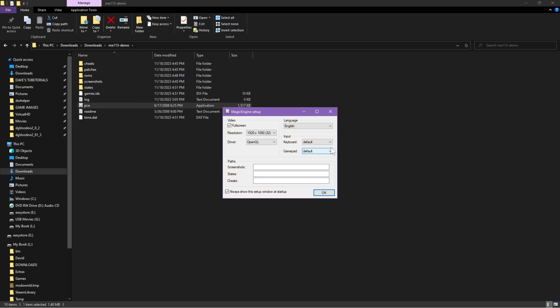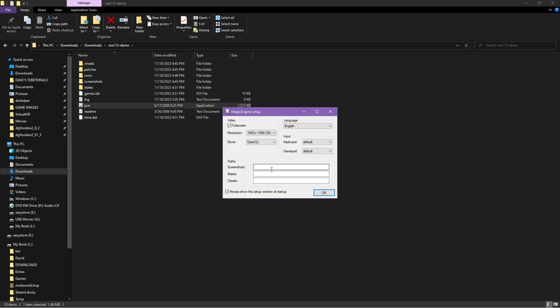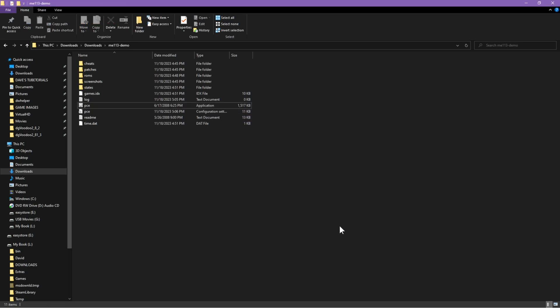Set the keyboard to default. You can also pick if you have a joystick — click 'Config 1' and it'll let you pick a keyboard or joystick. For now, let's leave them both at default. This is a fresh install, so if you leave the directory fields blank it will use the default directory where you downloaded it. Go ahead and hit OK.